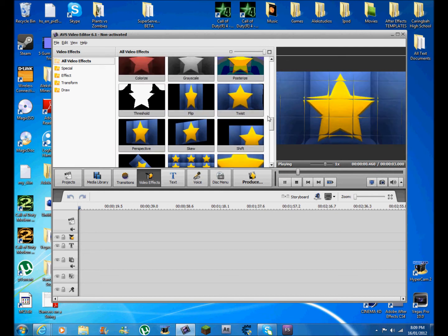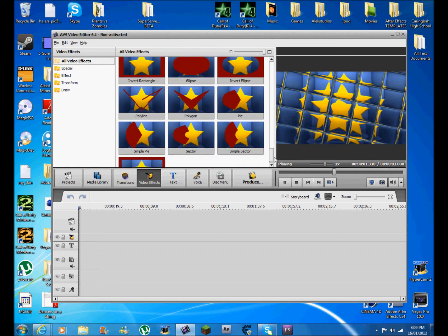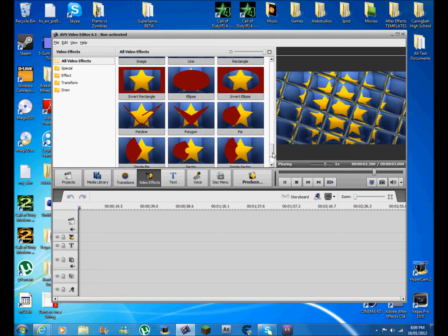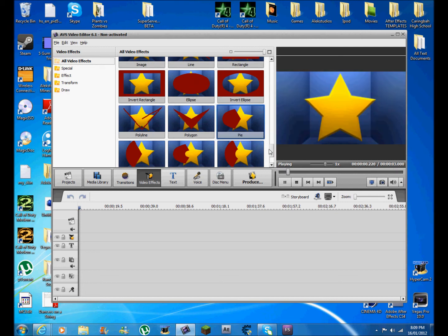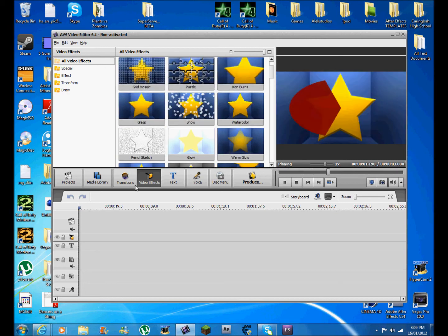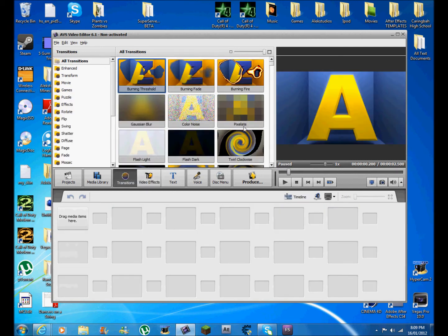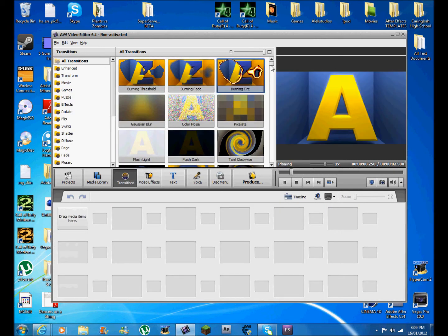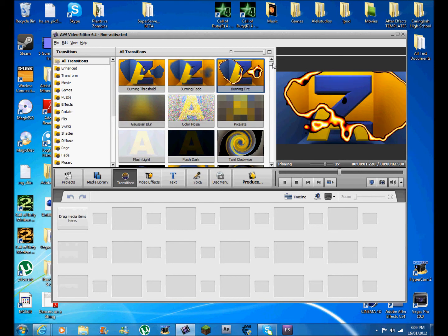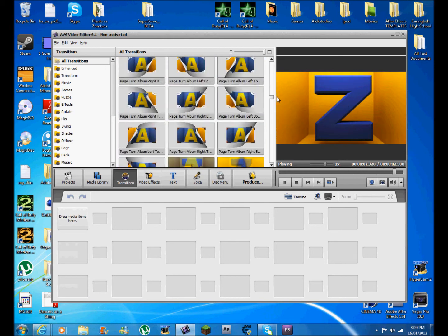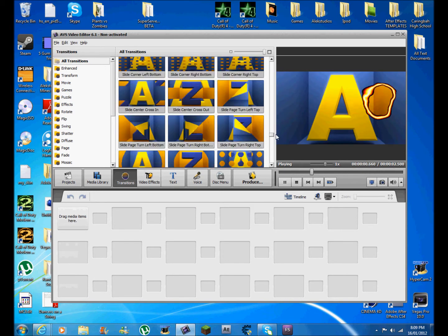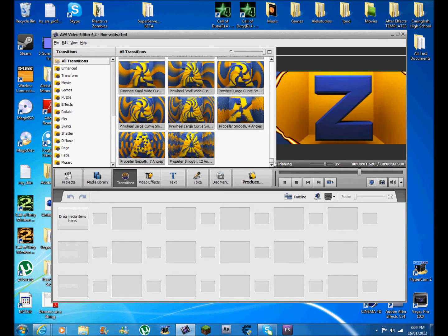They've actually got like 100, maybe 100. No, those are the effects, sorry. These are the transitions. Fire one's pretty good. They've got a lot. This one's got about a couple of hundred.